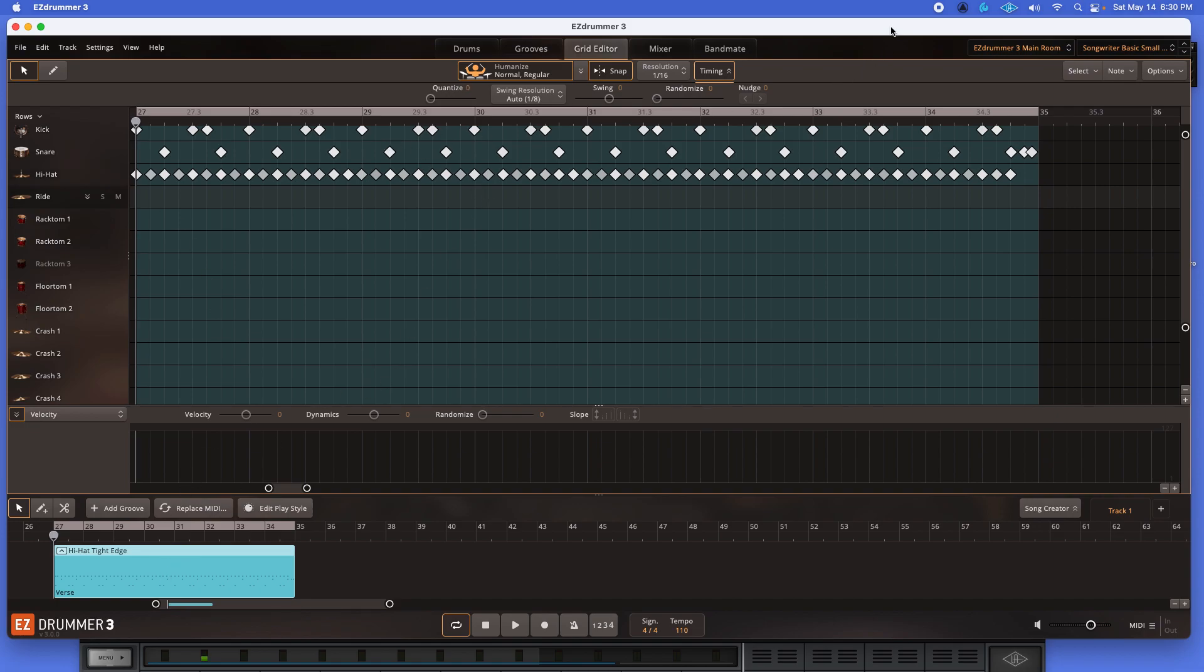Now, the great thing about ToonTrack and EZ Drummer, they give you many ways to go about getting to an issue. So again, this is my preferred way. You may find other ways that work for you, and that's the whole point. That's great. I'm just giving you the way that I do this that worked out for me.